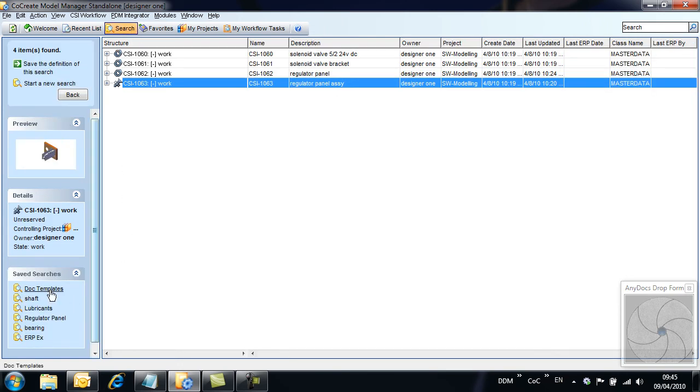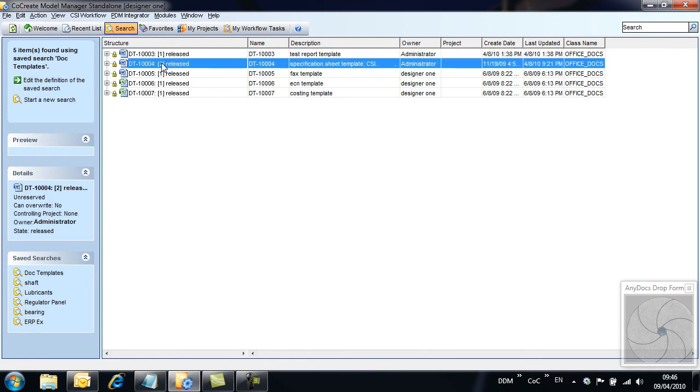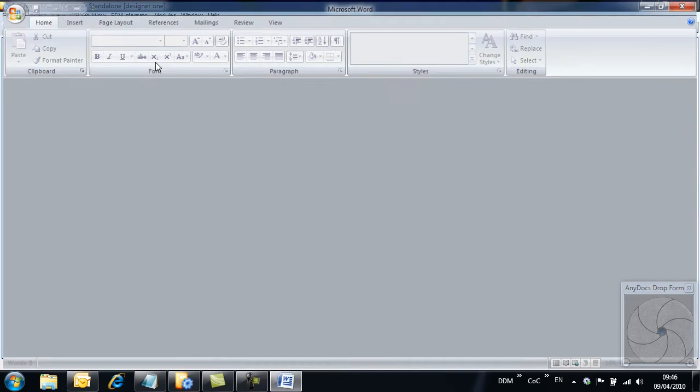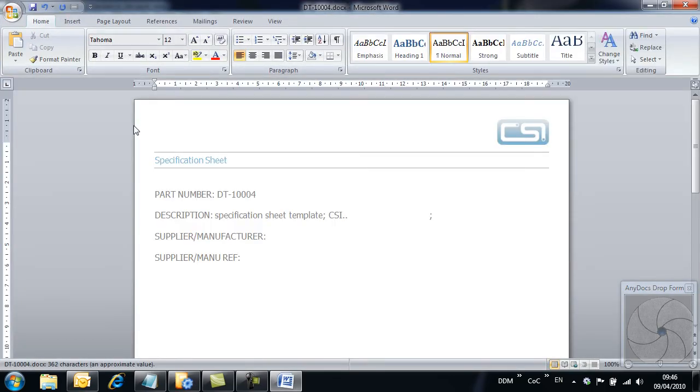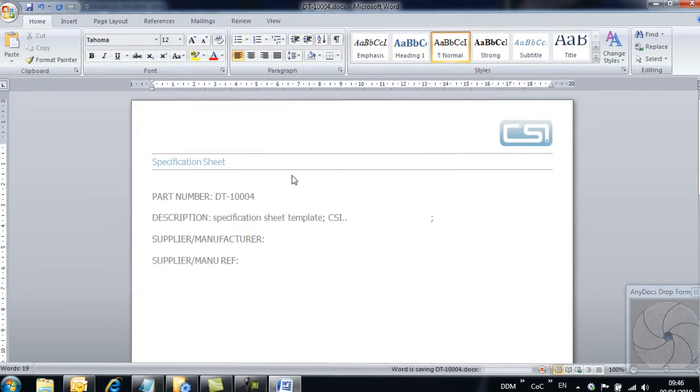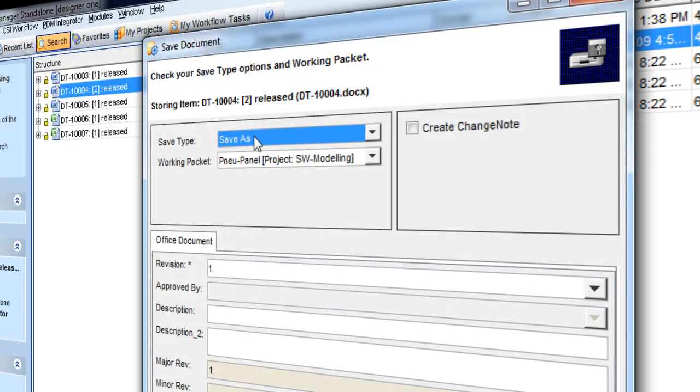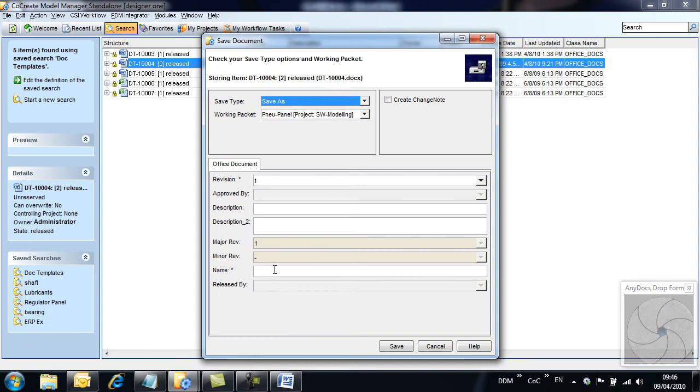Next, we are going to add a document based on a document template already stored to Model Manager. Simply load the document template and then store it back as a new document record. Note, this time the default option is Save As, because the template is protected by its state and cannot be modified.